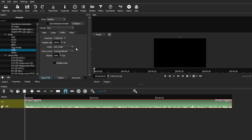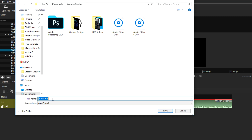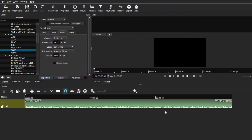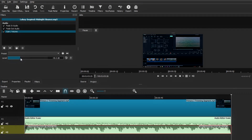Click Export File, name your file whatever you want, and click Save to whichever folder you choose. In the Jobs window you'll see the audio file exporting in the audio format you selected, with all the settings and filters applied. That's basically how you can import, edit, and export an audio file using Shotcut.